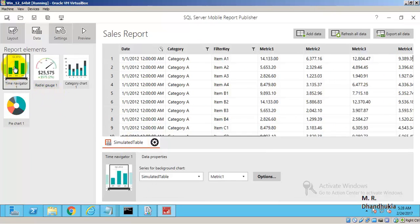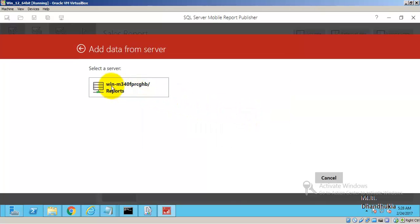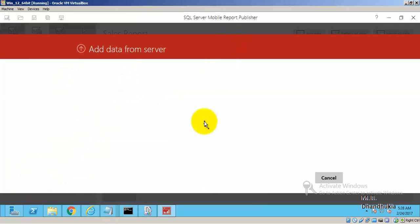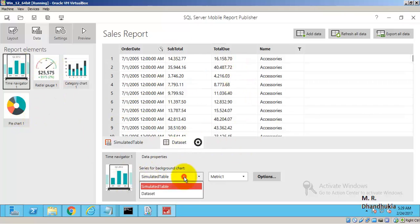Let us click the first control and go to Add Data. We need to point to our data on the report server. Entering the server name, going to Dataset — since there is only one dataset it is brought here, and all four columns are available.